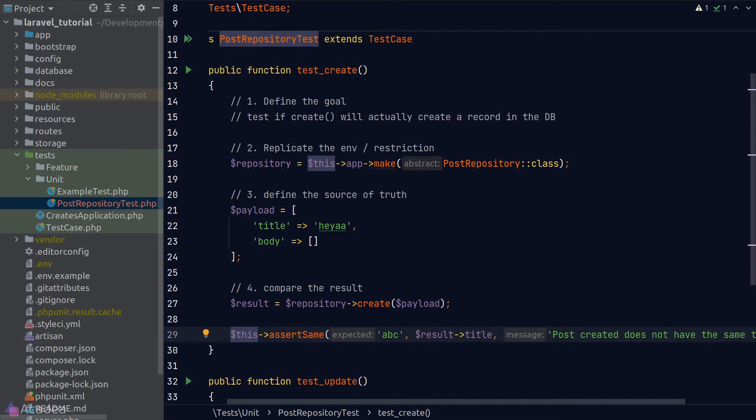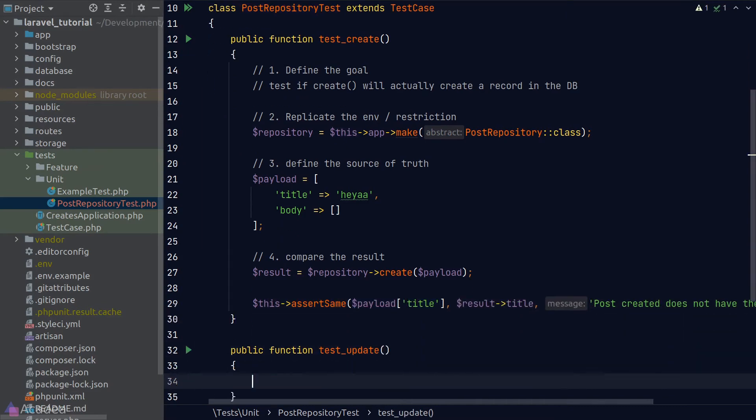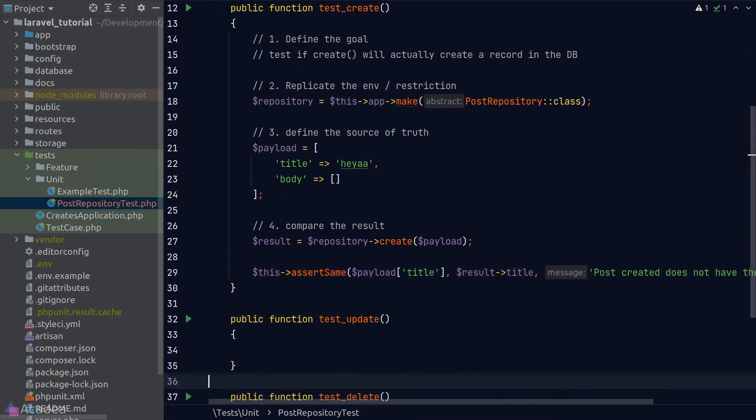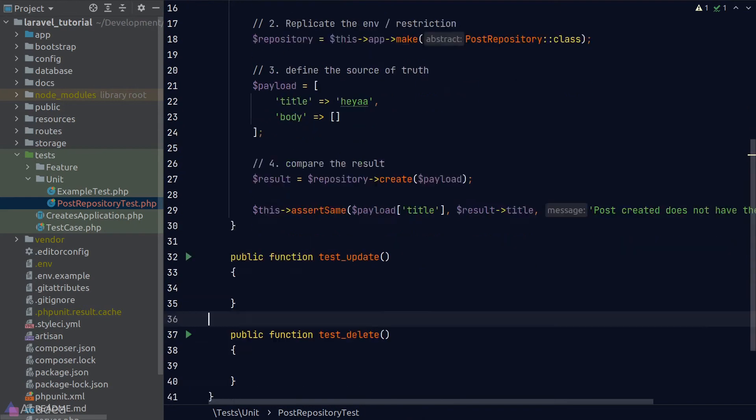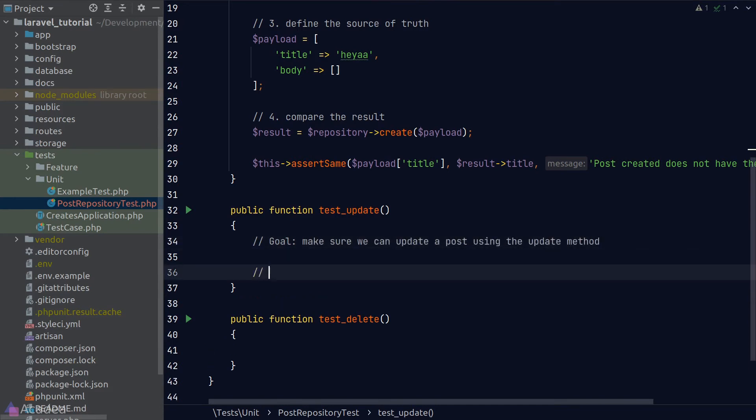Back to our test class. Let's continue to write the test for the update method and the delete method. Again, we're going to follow the four-step process. First thing first: define a goal. For the update method, we want to make sure that we can update the post using the update method. Step two: replicate the environment. In this case, we want an instance of the repository and also have an existing post in our database. So I'll use the post factory to create a dummy post.